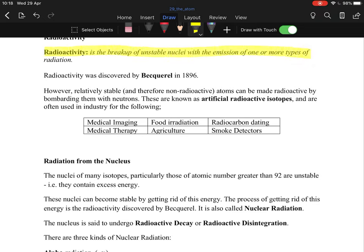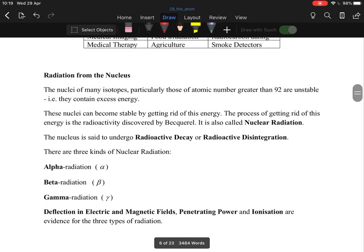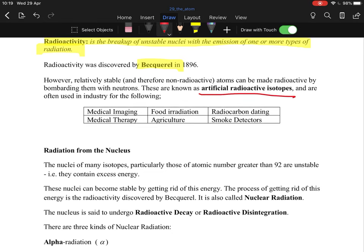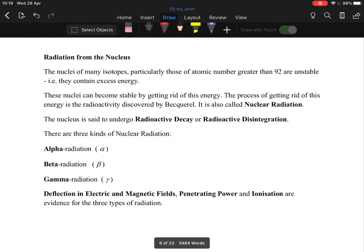Radioactivity is the breakup of unstable nuclei with the emission of one or more types of radiation. The unit is the becquerel. Uses of radiation include carbon dating, smoke alarms, cancer treatment, agriculture, food irradiation, and radio-carbon dating among others. Unstable nuclei can become stable by getting rid of excess energy through radioactive decay, also called radioactive disintegration. There are three types of radiation emitted: alpha, beta, and gamma.